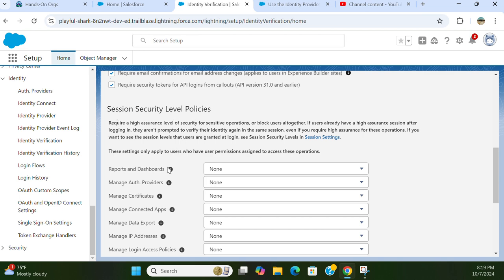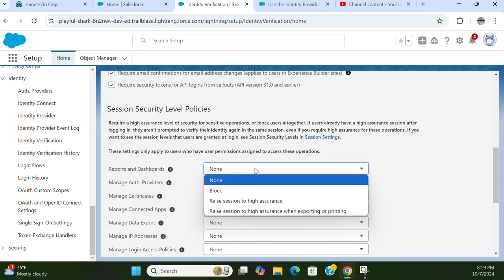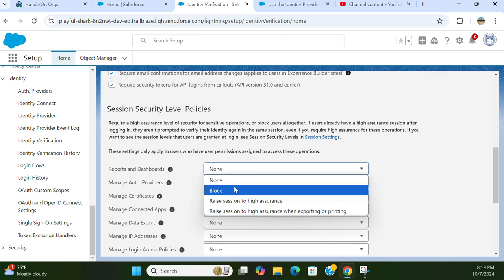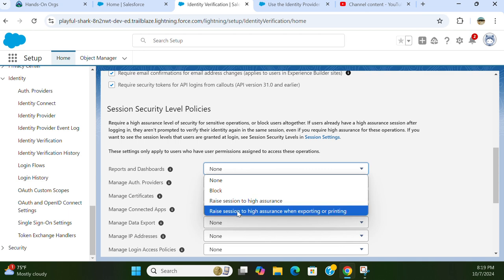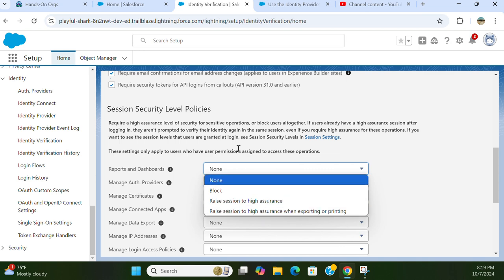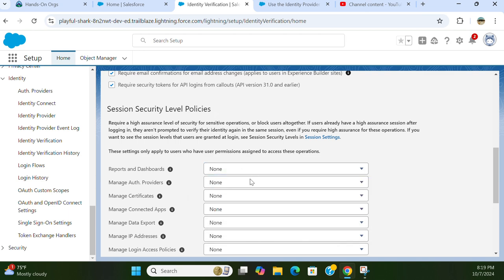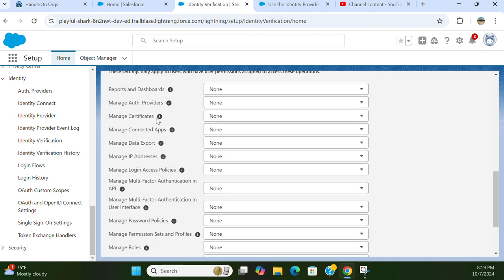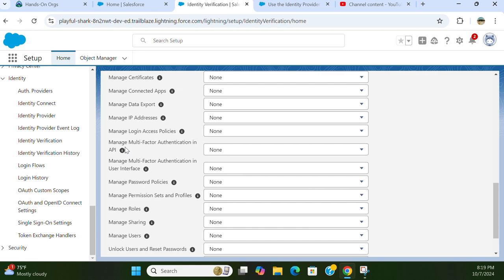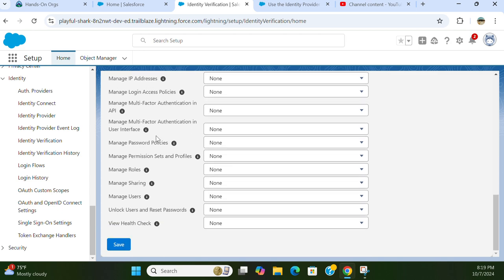For reports and dashboards, you can block or raise session to higher assurance, meaning exporting or printing. These are different session security level policies. You can manage security level policies, manage auth providers, manage certificates, manage connectors, manage data exports, manage IP addresses, and so forth. The list goes on all the way to view health checks.